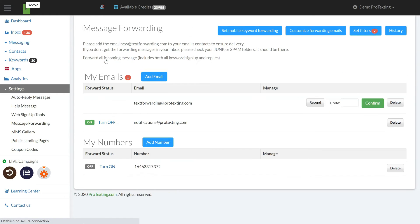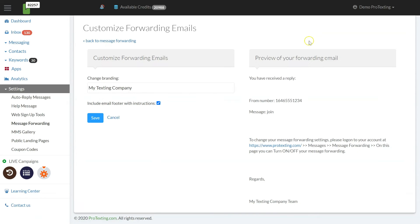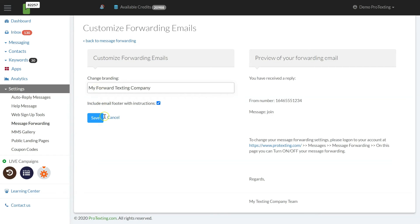There is an option to customize the message forwarding by adding your company info or any other content you would like to appear in the forwarded message. This option might be useful if you manage campaigns on behalf of clients.